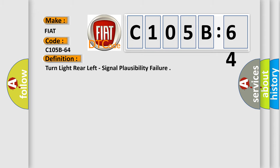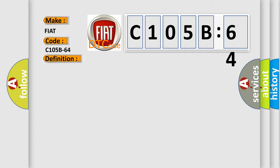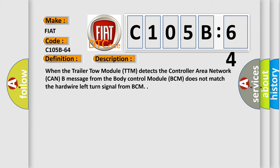The basic definition is, Turn light rear left, signal plausibility failure. And now this is a short description of this DTC code. When the trailer tow module TTM detects the controller area network CAN message from the body control module BCM does not match the hardwire left turn signal from BCM.